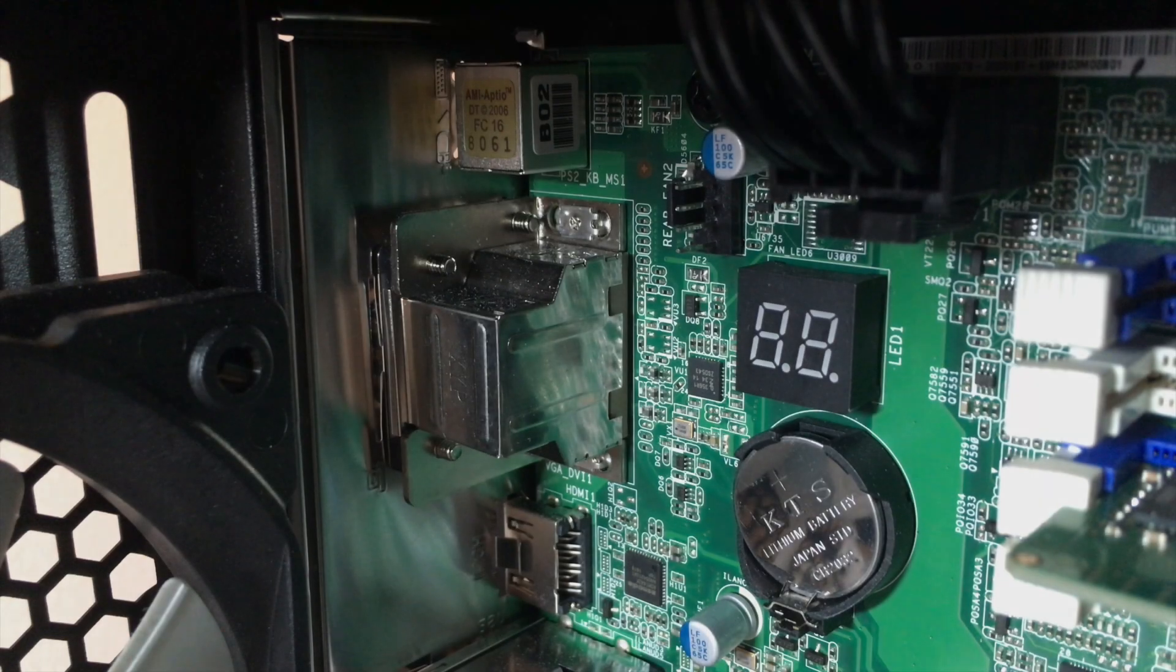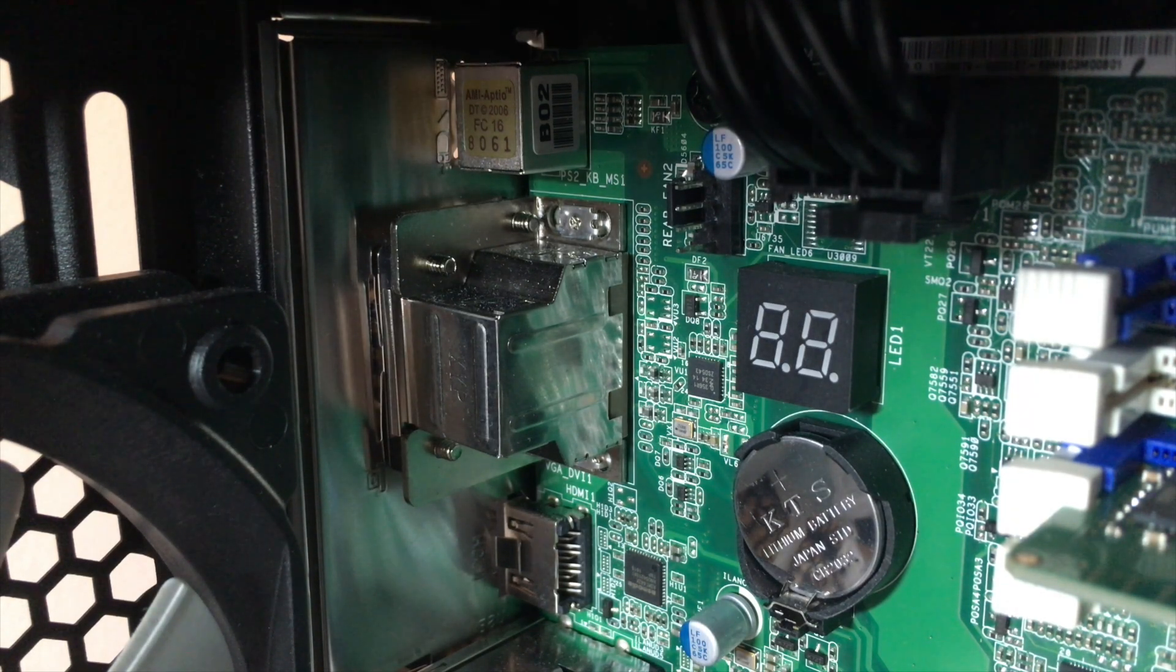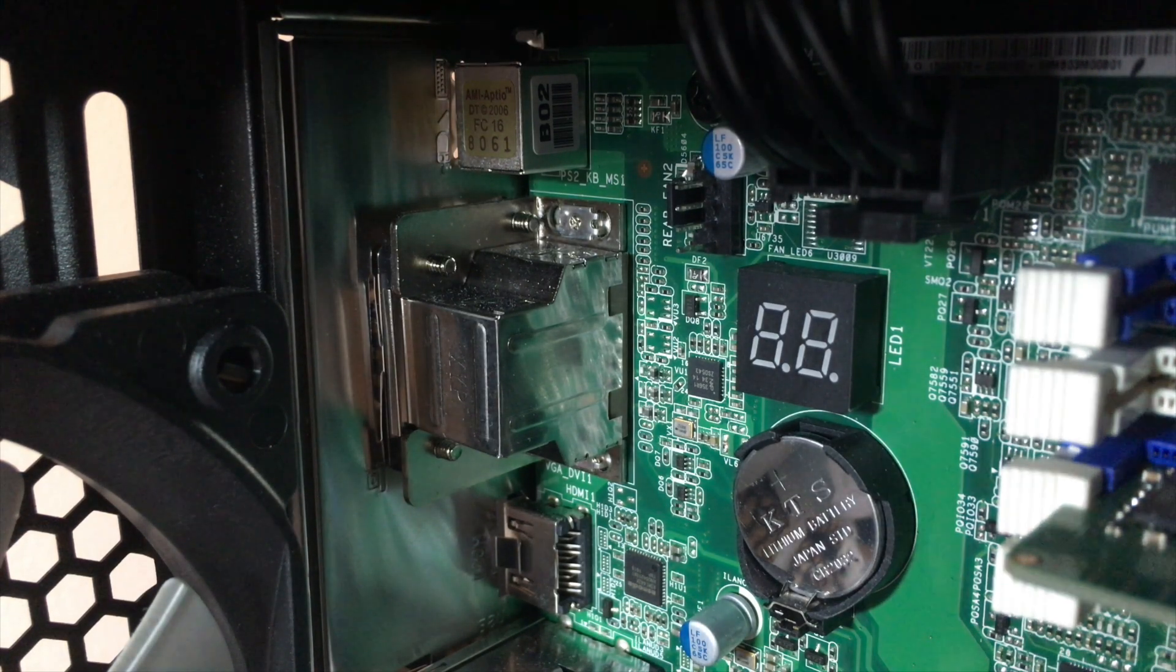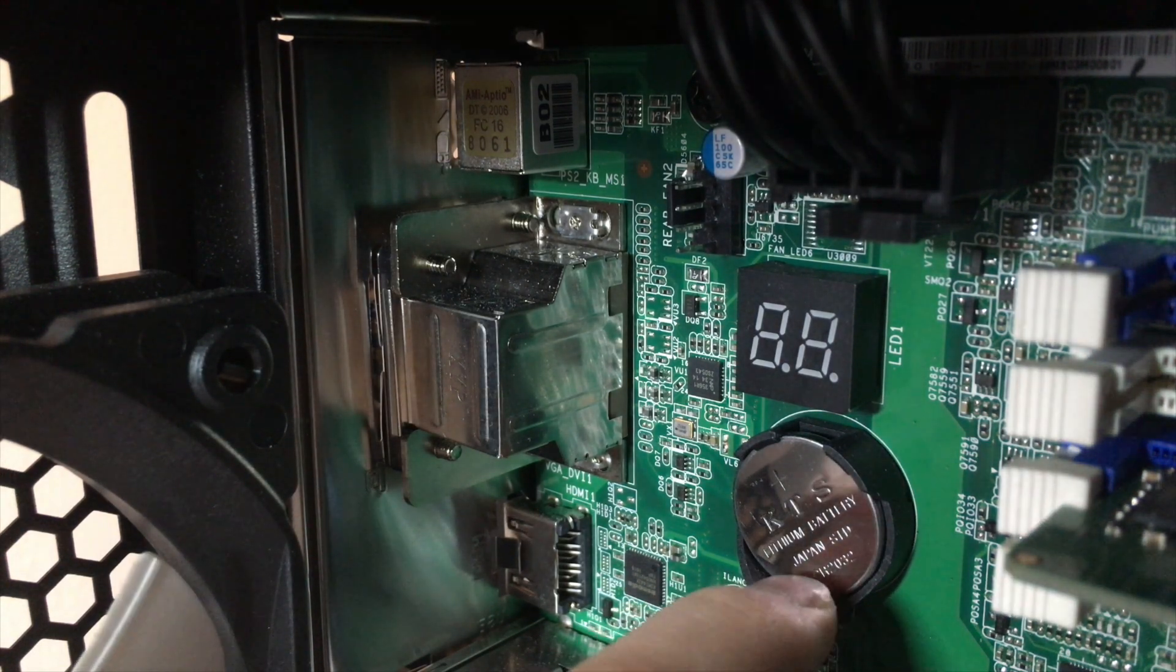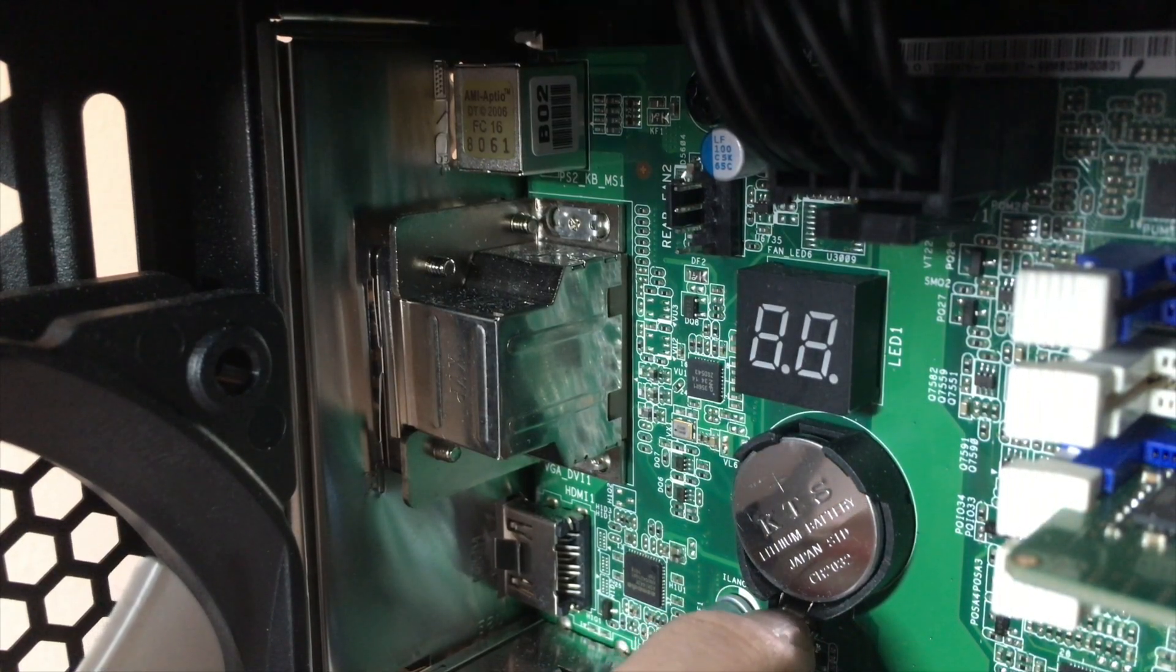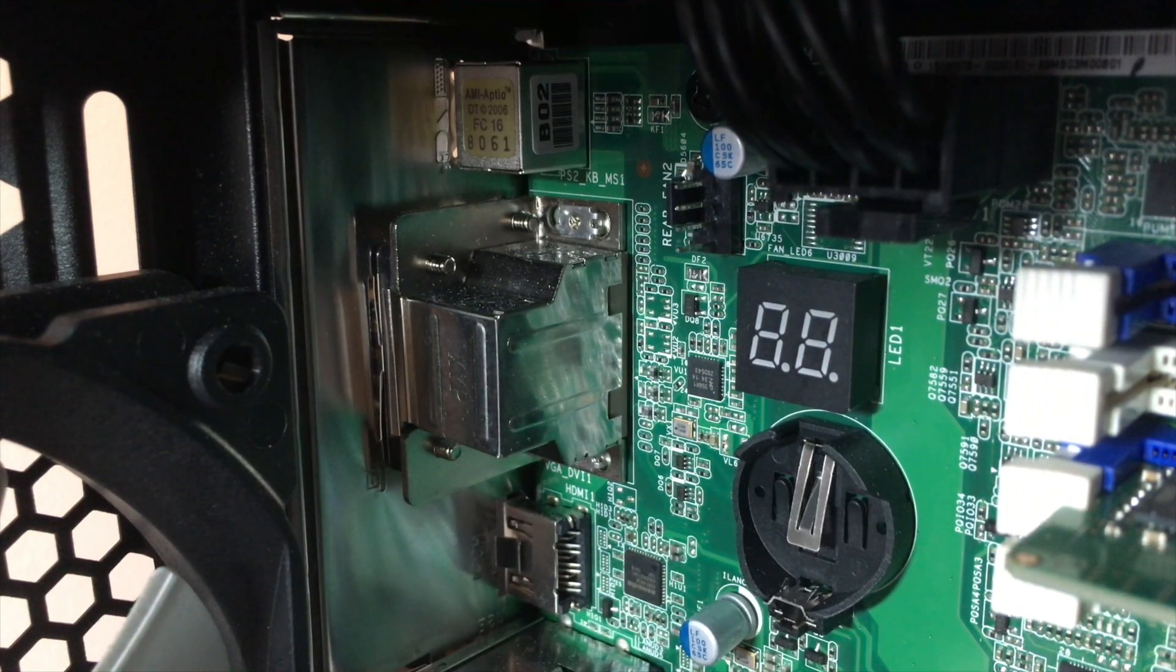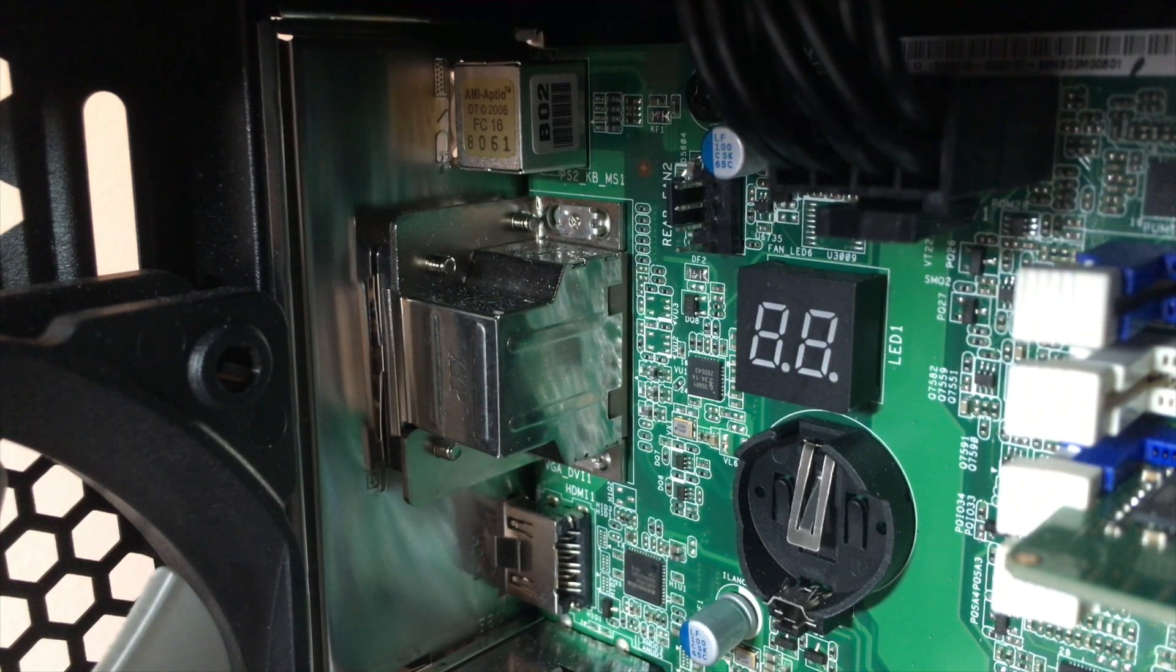Make sure to turn off your computer before starting. We're going to start by removing the CMOS battery from your motherboard. Every computer, desktop, or laptop has one.